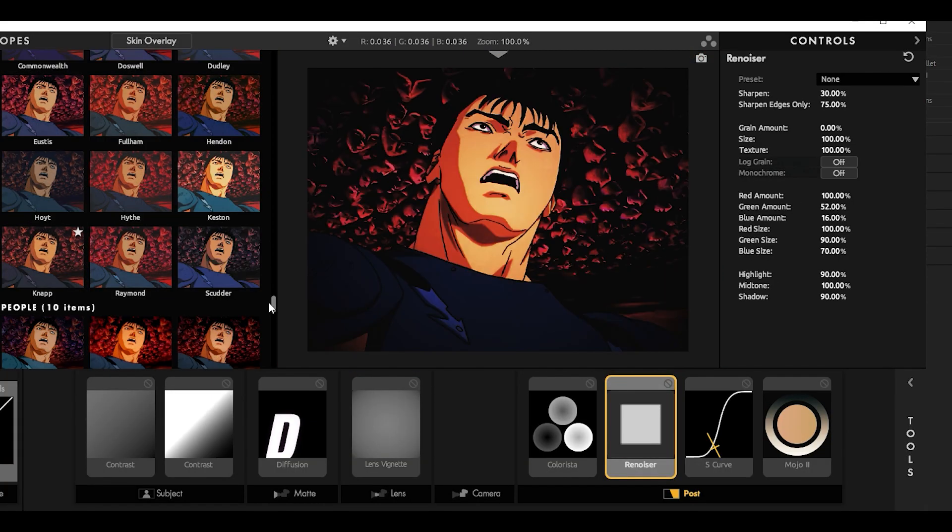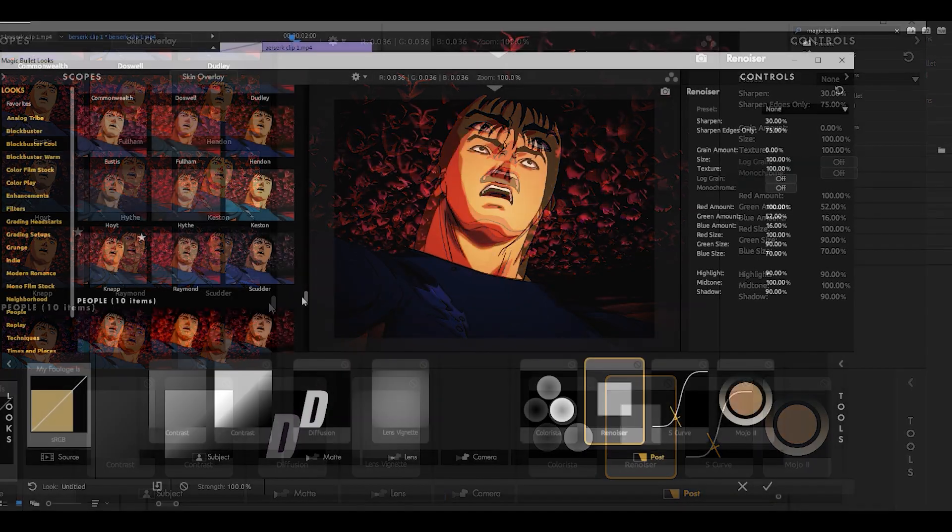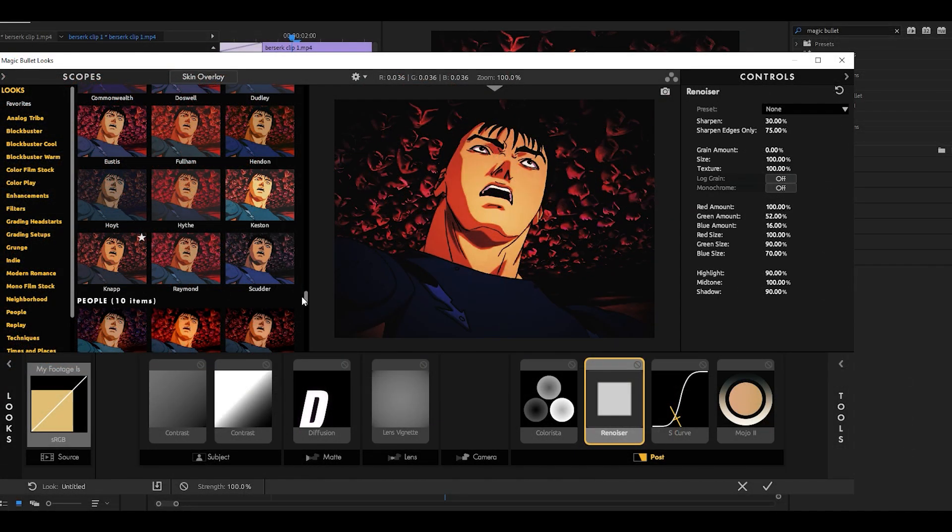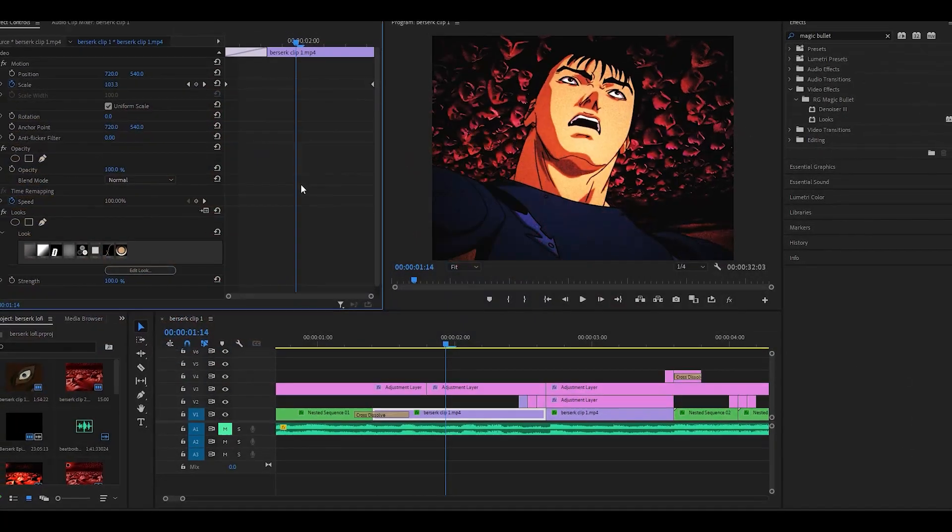But what I'm trying to say is that, in short, you should use the presets, which are completely free. It will save you a lot of time.